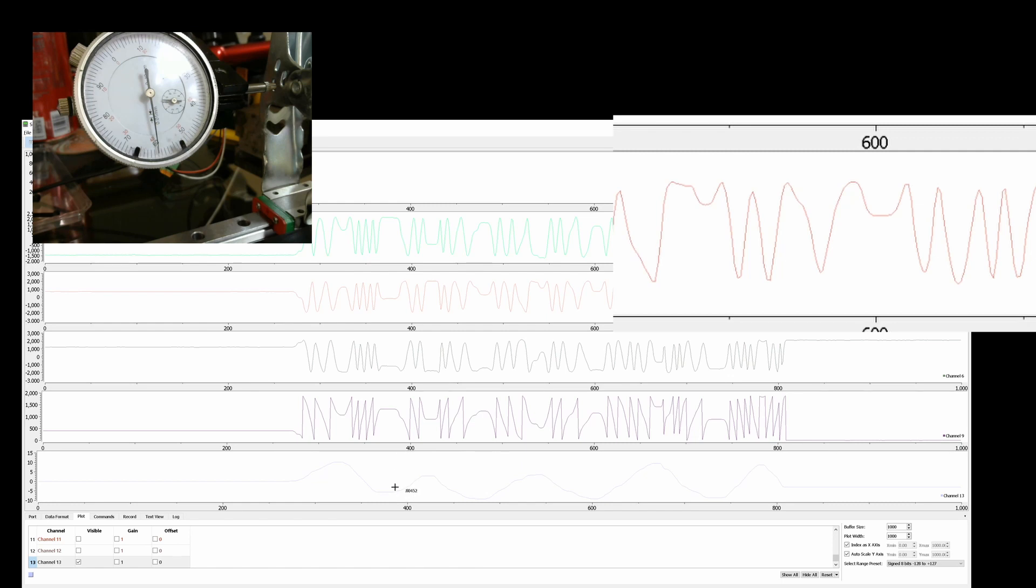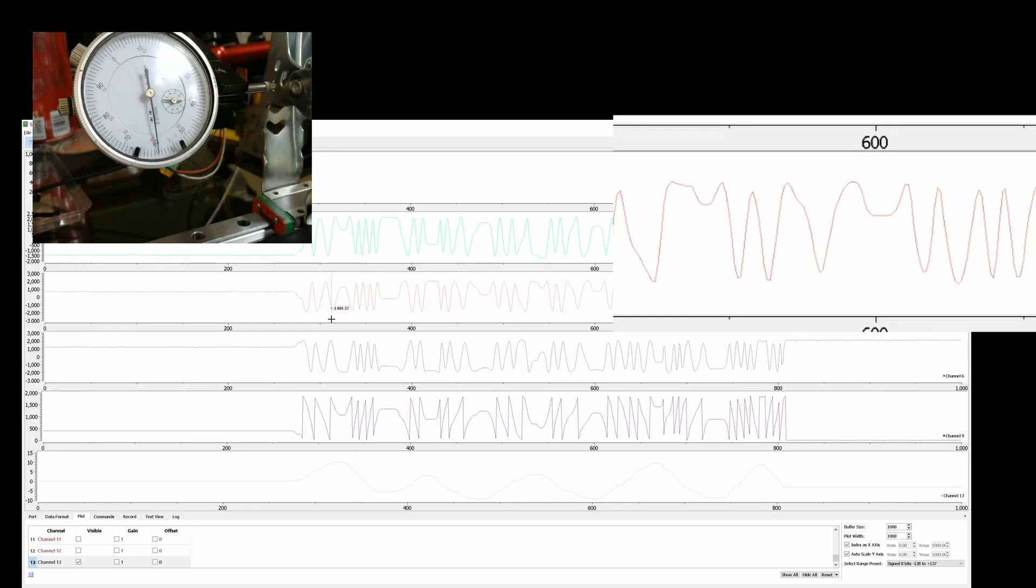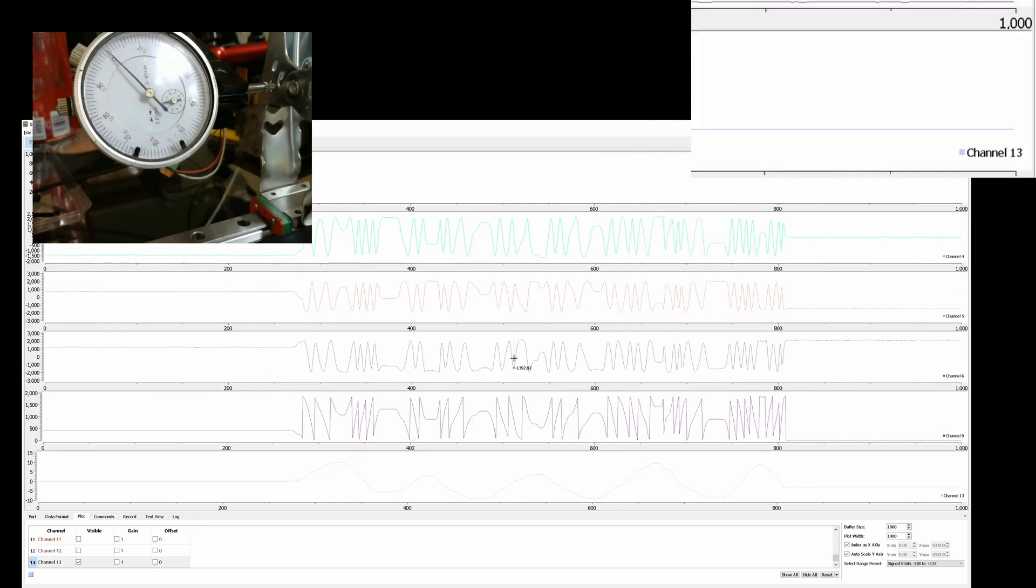Here I actually have the position mapped out. So as I move it back and forth, you can see the position changing around. What we'll do is we'll put it up on the dial indicator, and I'll show you how accurate it is. We'll get a little zero here.